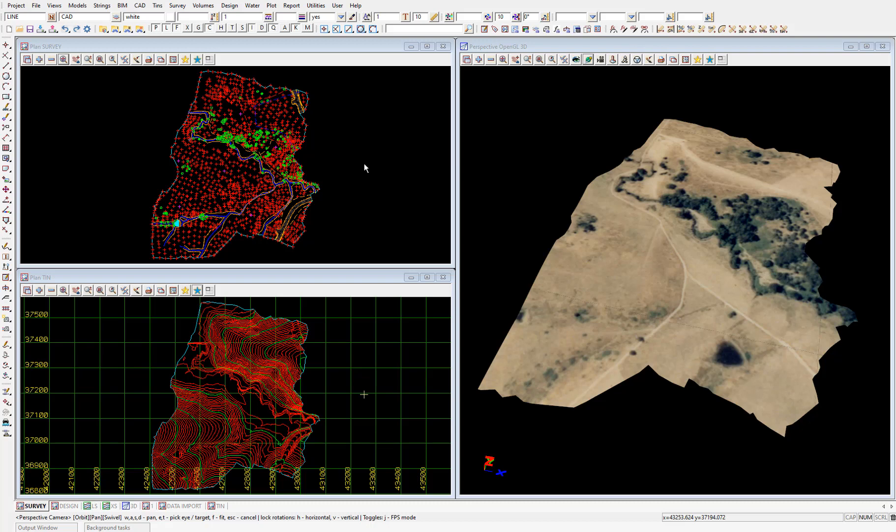In the next two videos we'll be creating the horizontal and vertical geometry for our road. We'll be creating a string type called a super alignment to do this because a super alignment has the most extensive capabilities out of all the string types in 12D to conduct reference string design.